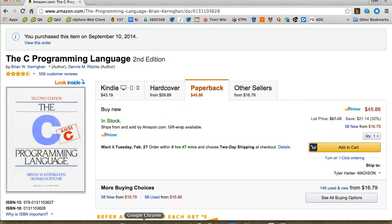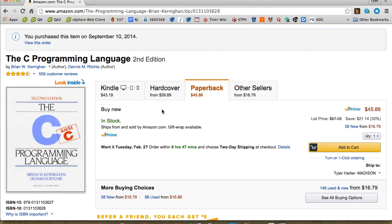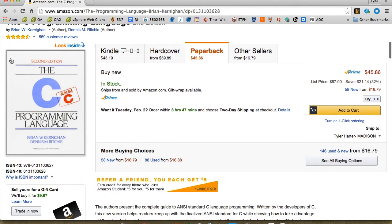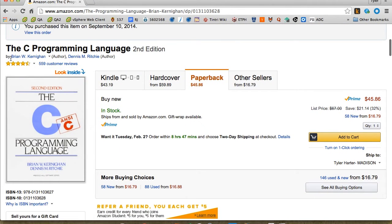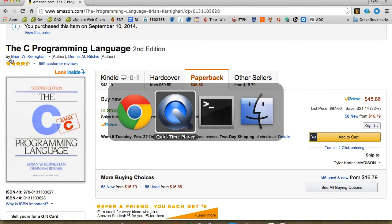If you don't know C but still want to take the course, you should be buying the K&R book by Kernighan and Ritchie and reading it — it's pretty short. I know a lot of students have ordered it and it's in the mail. So I'm going to try to give a very brief background on a variety of tricky C topics.